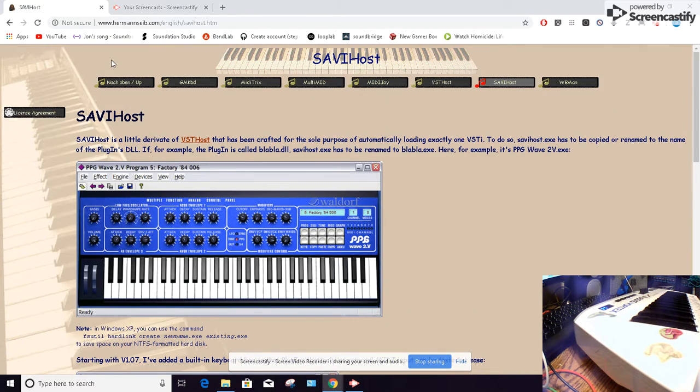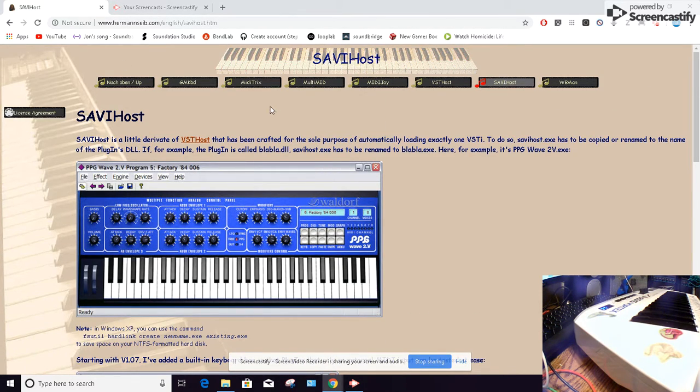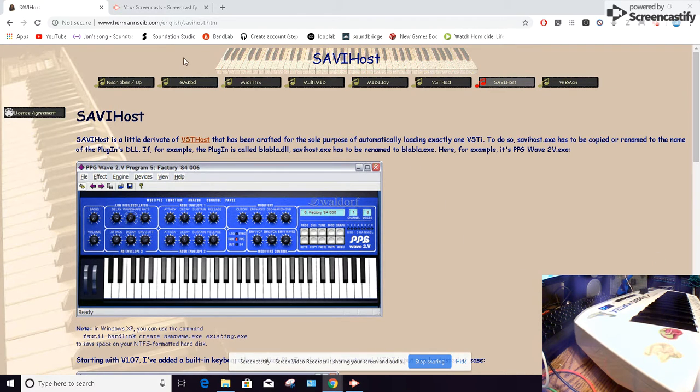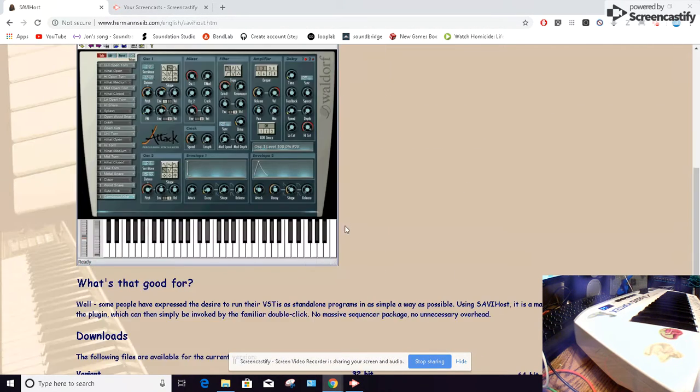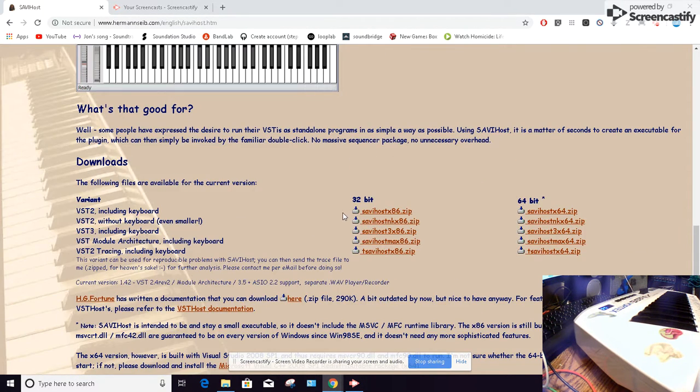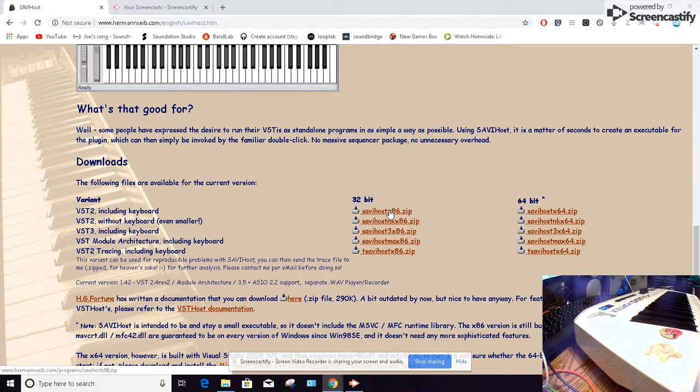Basically you're gonna open up your browser and just type in SAVIHost and it's gonna take you. This will be your first thing to click on here, the Hermansseb.com.